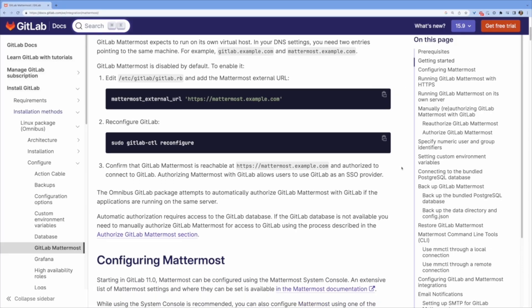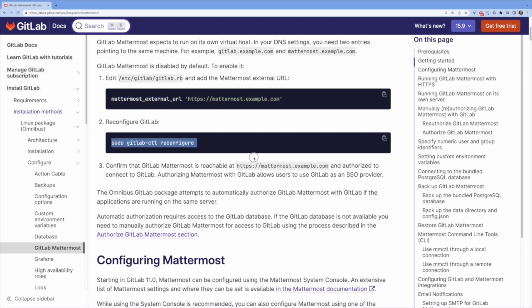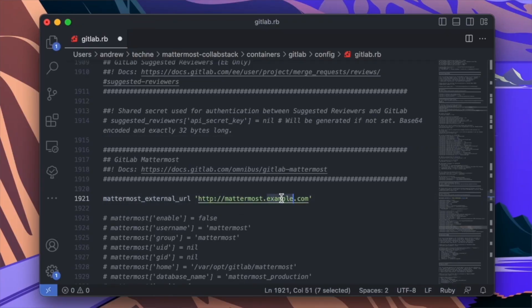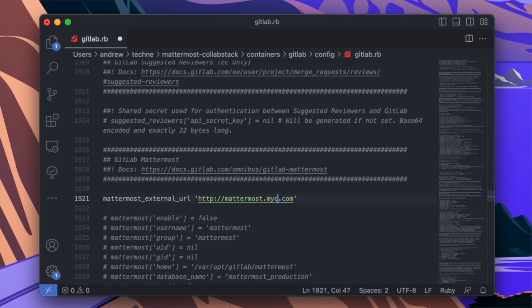If you're using GitLab at your organization, your teams are already equipped with everything needed to use Mattermost for secure collaboration. With minimal effort, you can enable Mattermost inside of GitLab and access it immediately.